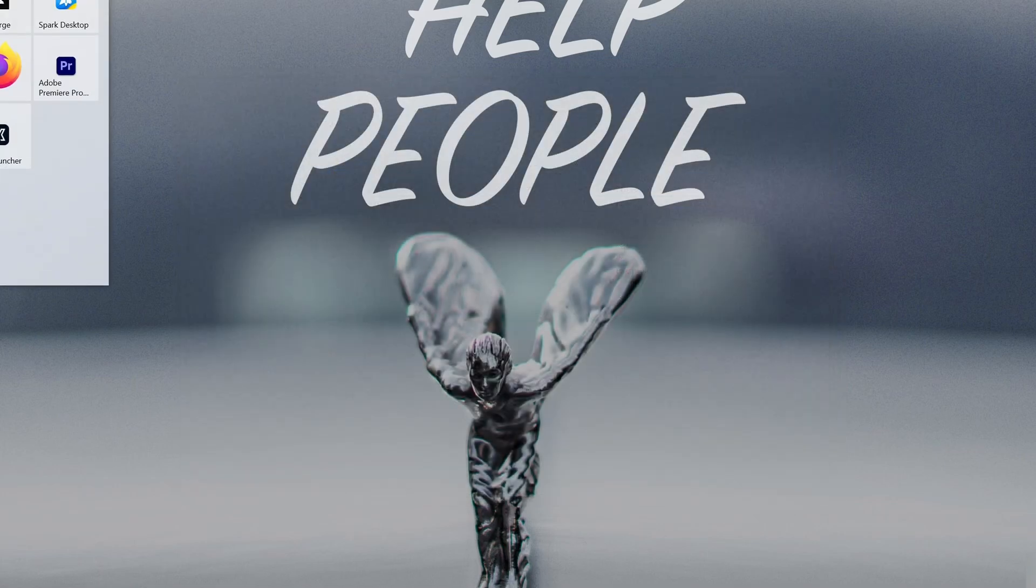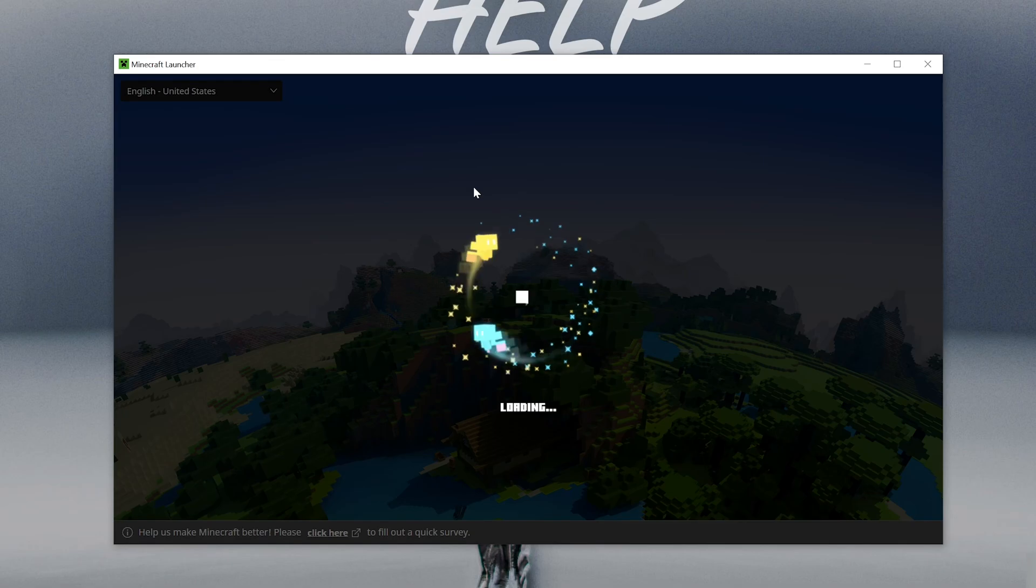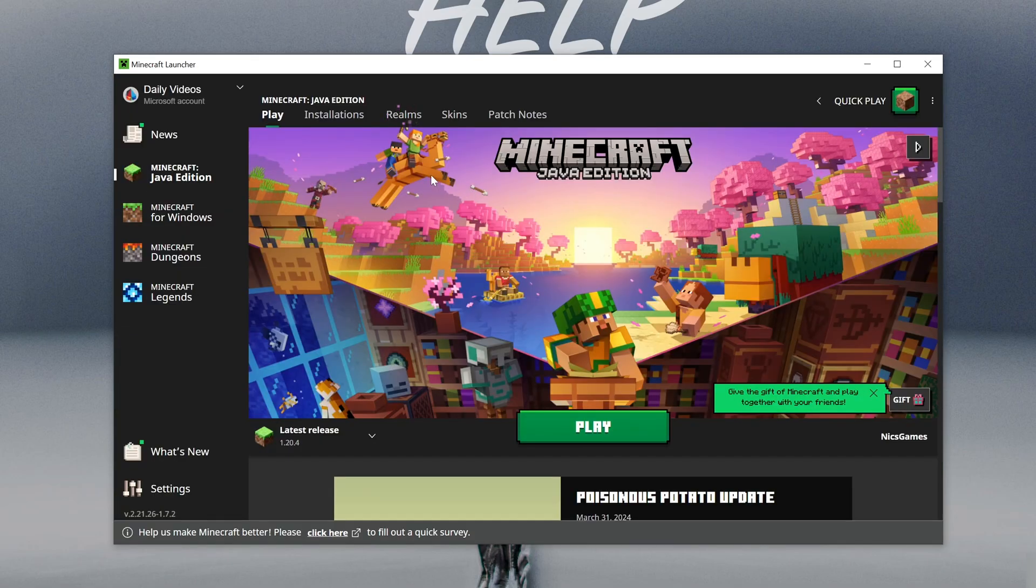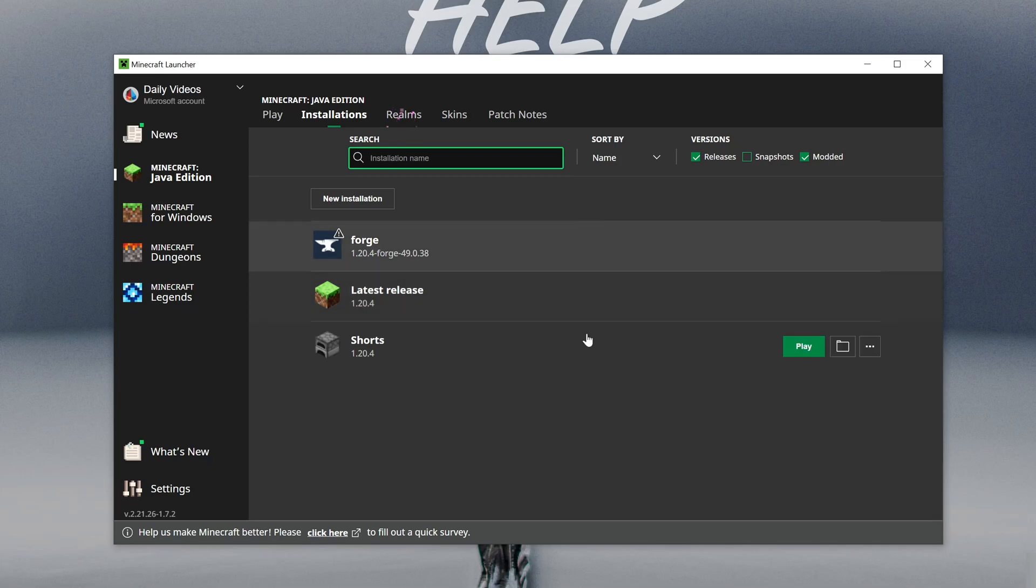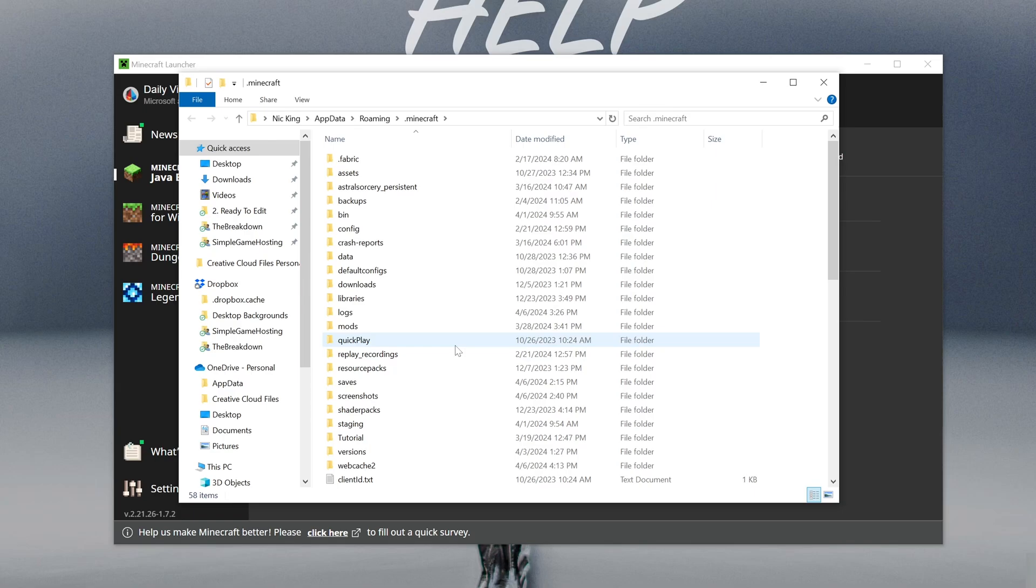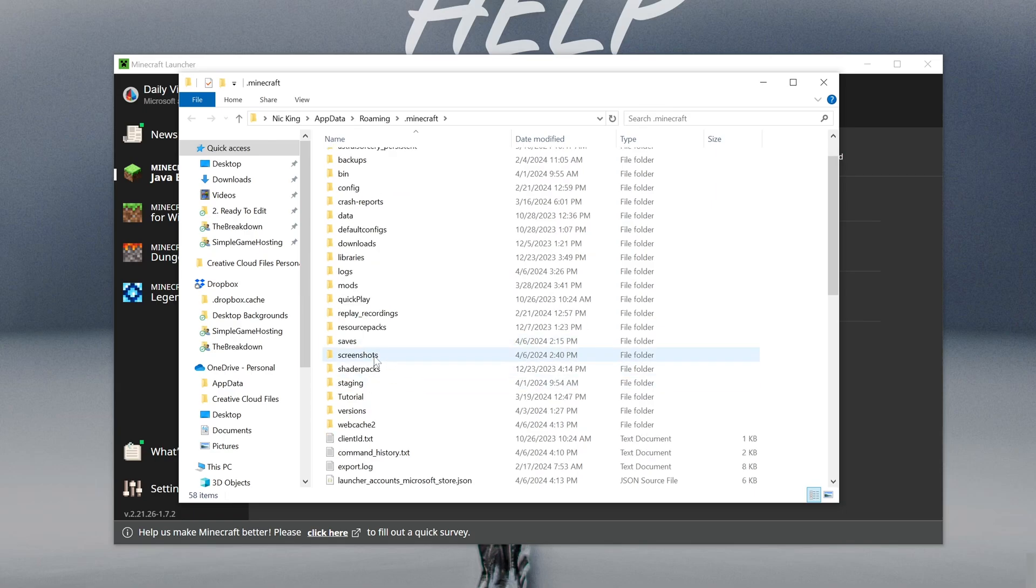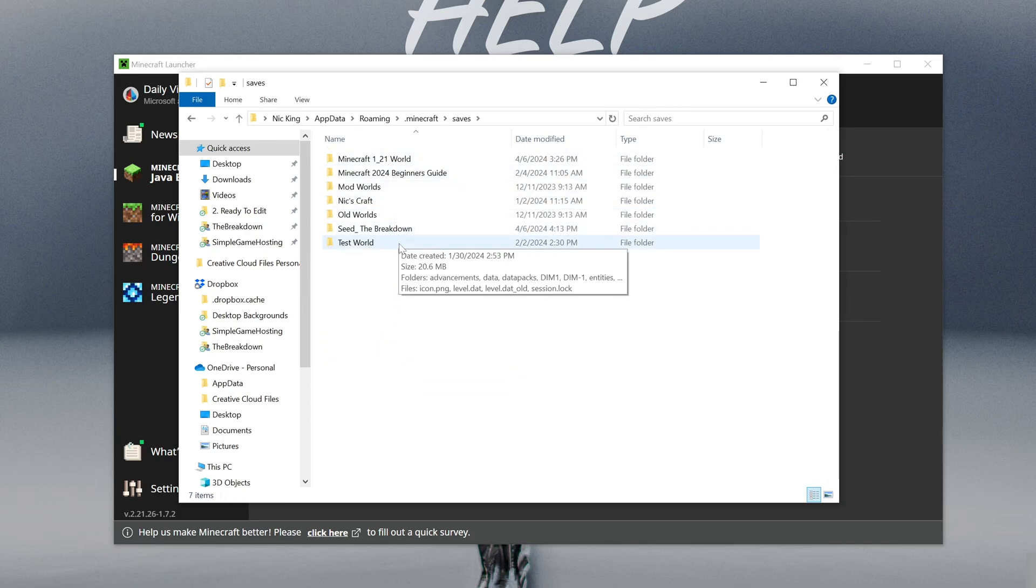This can be done by opening up the Minecraft launcher, and then in the Minecraft launcher we can go ahead and go into installations. And then we want to find the latest release or whatever release you're playing in your single player world is in, and then click the folder icon. In here you will be able to find a saves folder. This is going to be where all of your Minecraft worlds are stored.